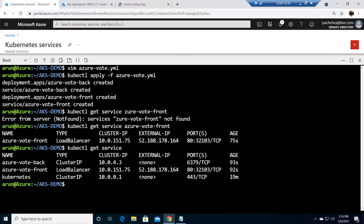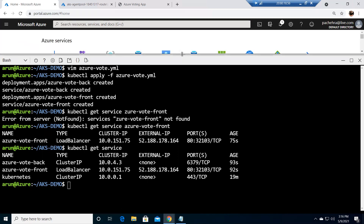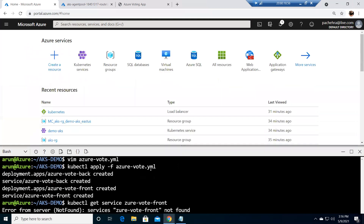Welcome back. We are on the same screen where we left off in the previous video. This time we are going to check the logs and monitor the health of our Kubernetes cluster.